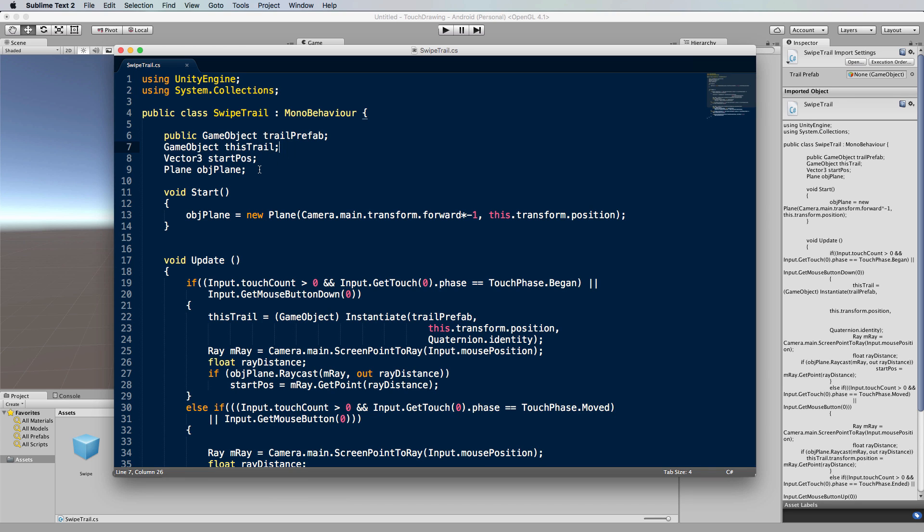Then we're going to keep track of the start position of where we've clicked or touched, and also we're making the plane that we were drawing on before a global object so we can access it at a few places.